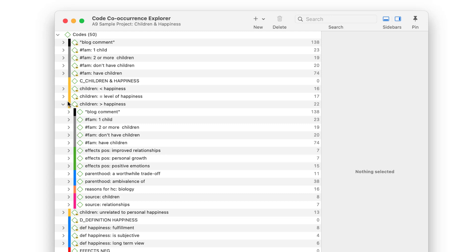As is already implied in the name, the Code Co-Occurrence Explorer can be used as an exploratory tool, to see where possible co-occurrences are in your data. Based on this, you can take the analysis further and use the Code Co-Occurrence table.